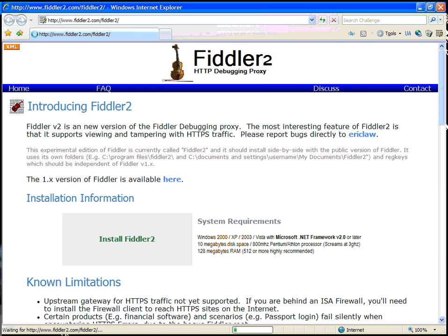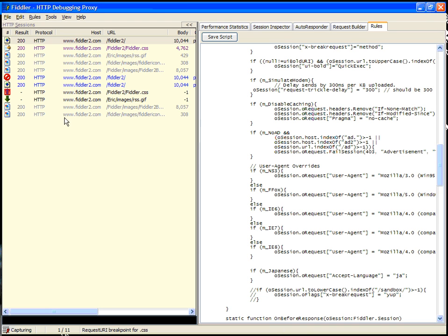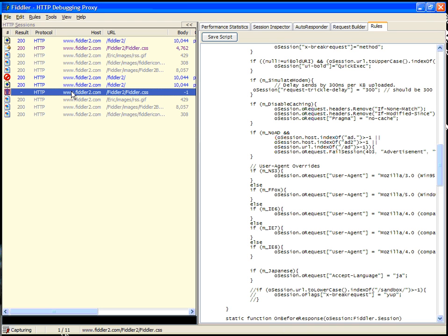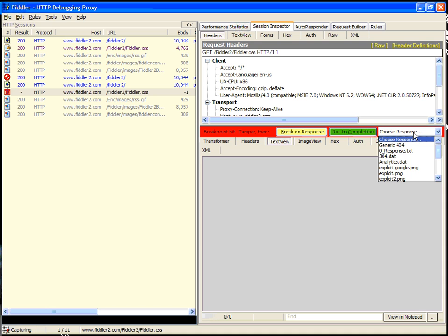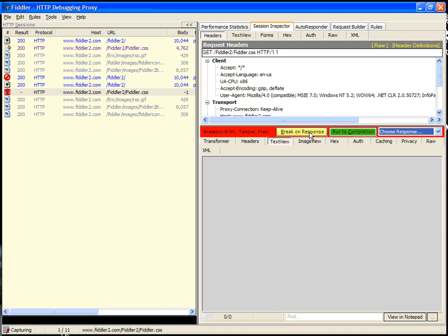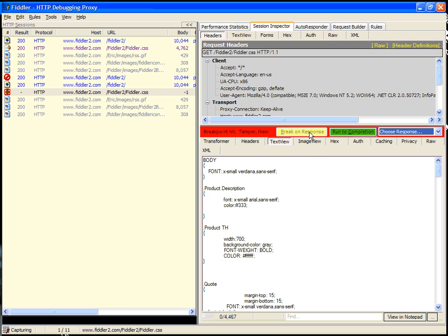When we refresh, we see over in Fiddler that there's actually a paused request here. You can choose then to either break on response, run that request to completion, or you can actually choose a response to automatically return. In this case, let's choose break on response and see what happens.